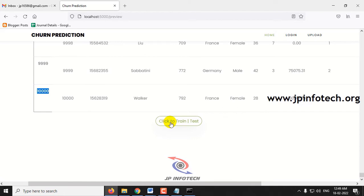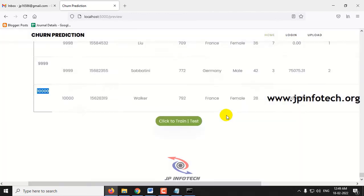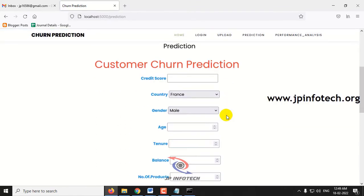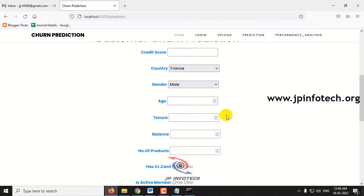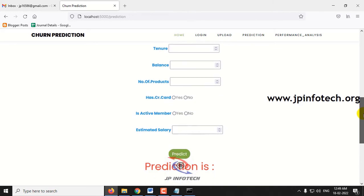Click the train and test button. After a few seconds you can see the message 'training is finished'. Click OK — after that it will navigate to the prediction part where you can enter test data and predict the results.